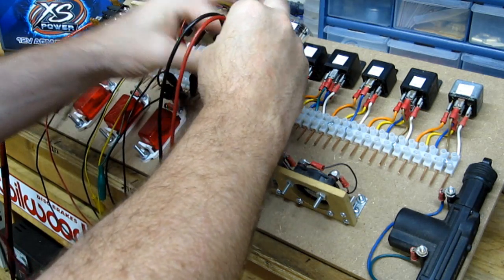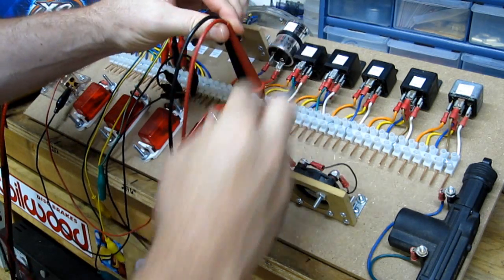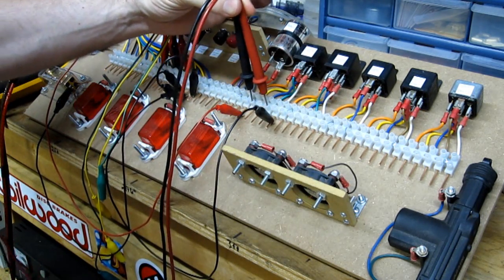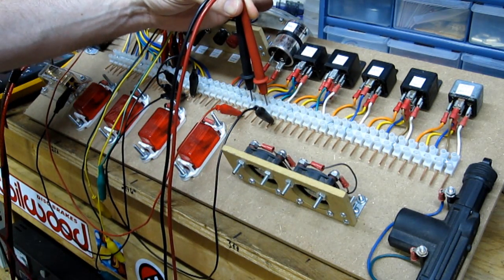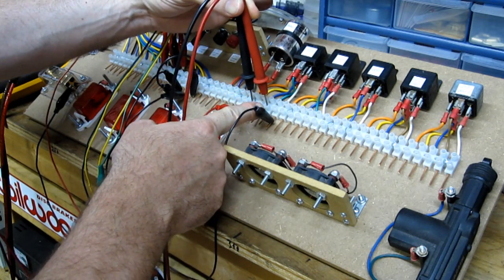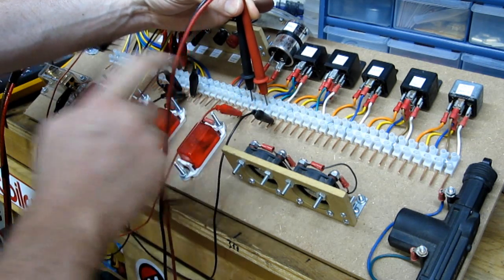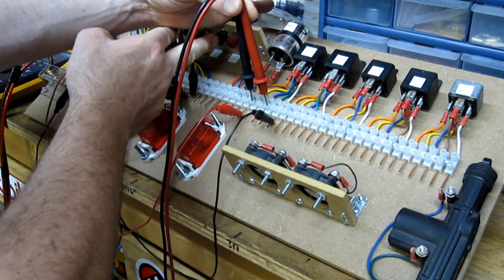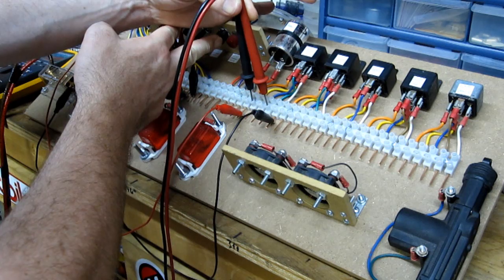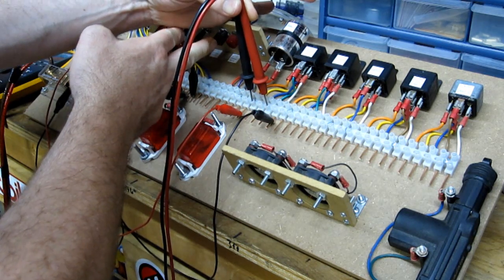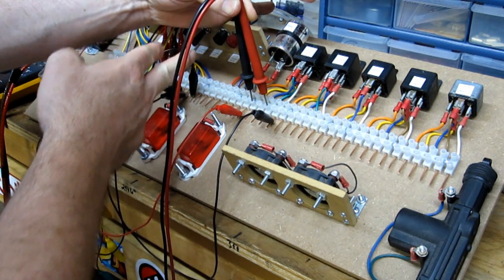Now if I hold the probes like so where I've got the black one on the common and the red one on the normally open, when I press the switch to close the coil, now I do have continuity.